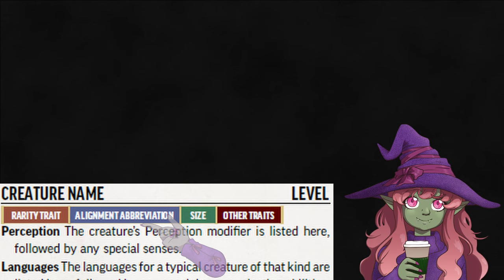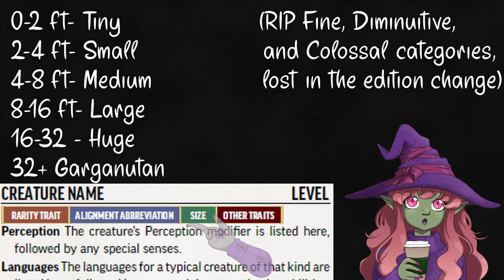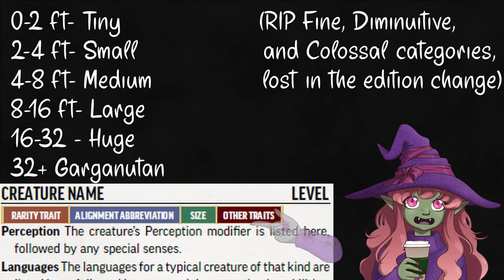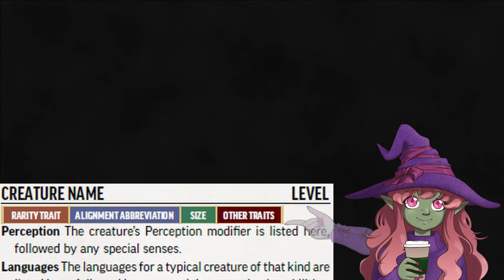Alignment serves as a quick reference for how the average creature acts — lawful to chaotic for how they value planning and rules, and good to evil for selflessness to selfishness. It won't be on future stat blocks, but it's useful if you see old adventures or homebrew. Next we have size: tiny is smaller than 2 feet, small is 2 to 4, medium 4 to 8, large to 16, huge to 32, and gargantuan for everything else. If it has any other traits, like being an angel or amphibious, it'll go here at the end.